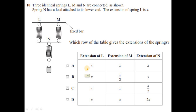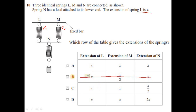Question ten: three identical springs L, M, and N are connected as shown. Spring N has a load attached to its lower end; the extension of L is x. Since L and M are side by side (in parallel) and are identical, M must also have extension x. You can immediately eliminate option B, leaving options A, C, and D.